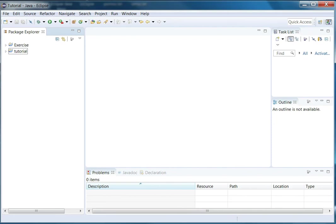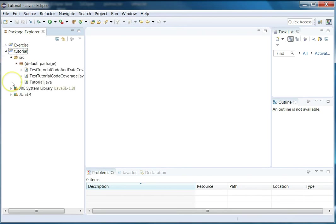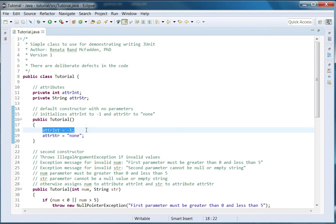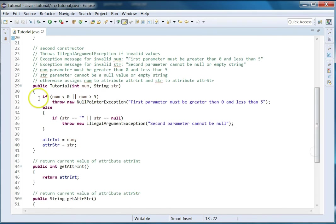Welcome back. In this video I'm going to cover code coverage. So you have your tutorial Java package with three files, and we already in a previous video went over what's inside of tutorial.java. Let me bring it up again because now let's talk about what we have to test for code coverage. You can have basically three different types of code coverage: testing for statements, for branches, and for paths. A statement is any executable code - for example, an assignment statement that assigns negative one to the attribute attr int.